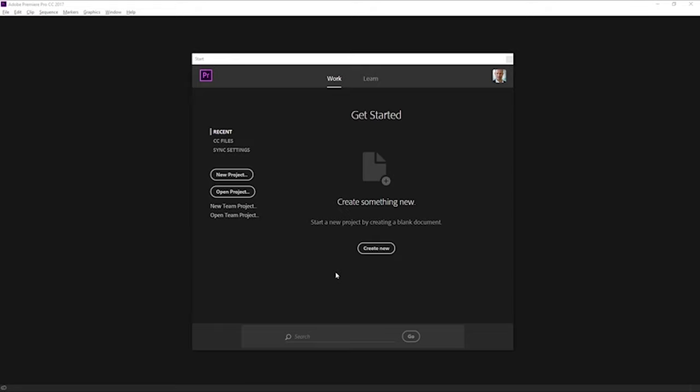And there are a couple of options on here. The two that we're really interested in are the option to create a new project and the option to open an existing project. A Premiere Pro project file is a file like any other. All of your creative decisions can be stored in the new file.